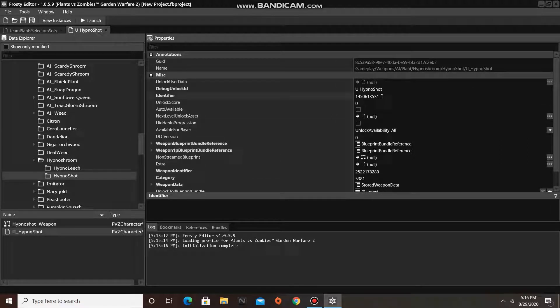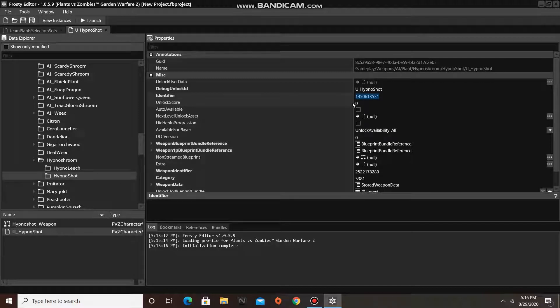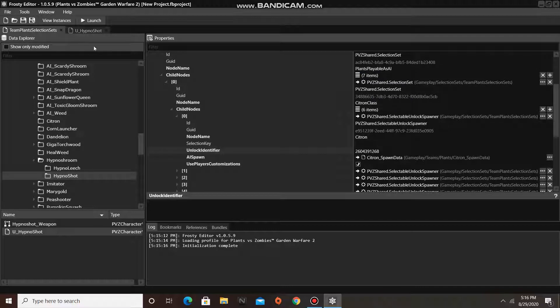We'll copy the identifier, and we'll paste it right here where it says unlock identifier.